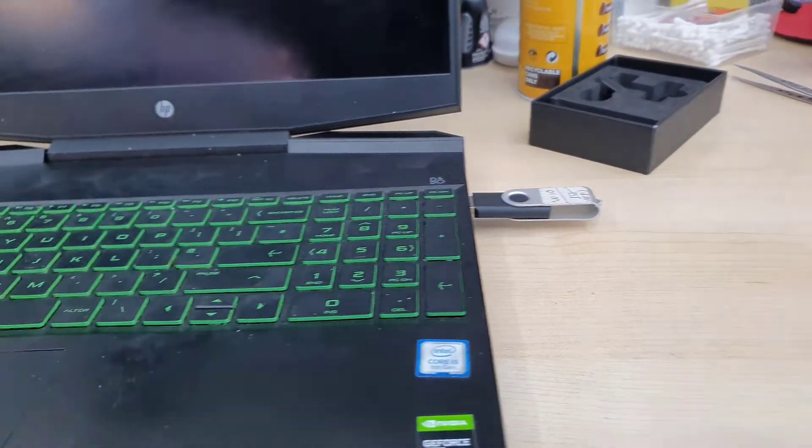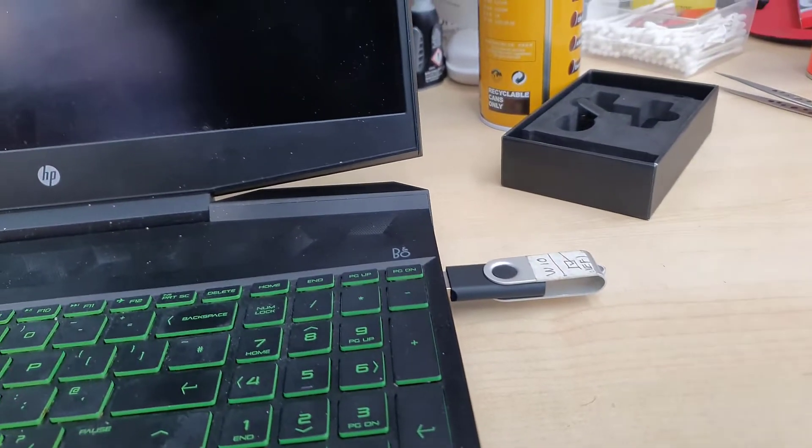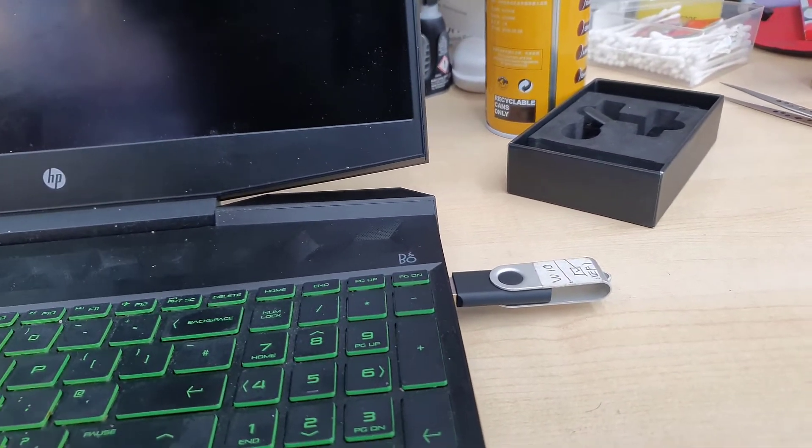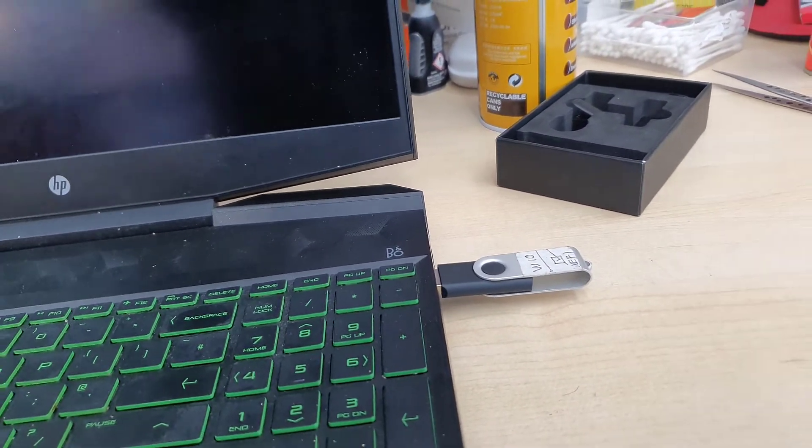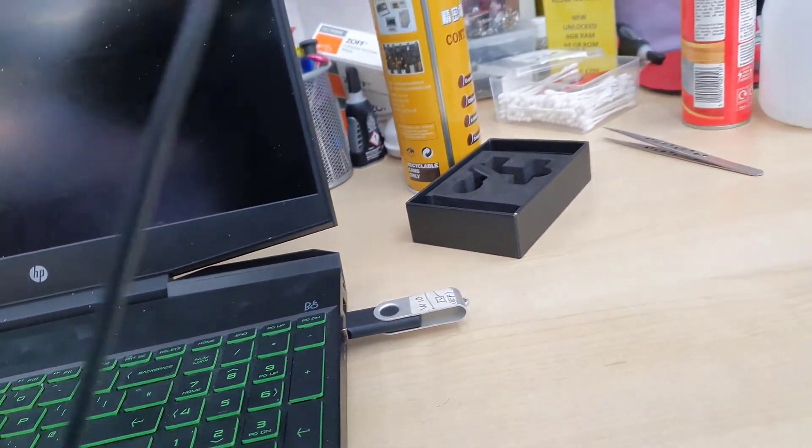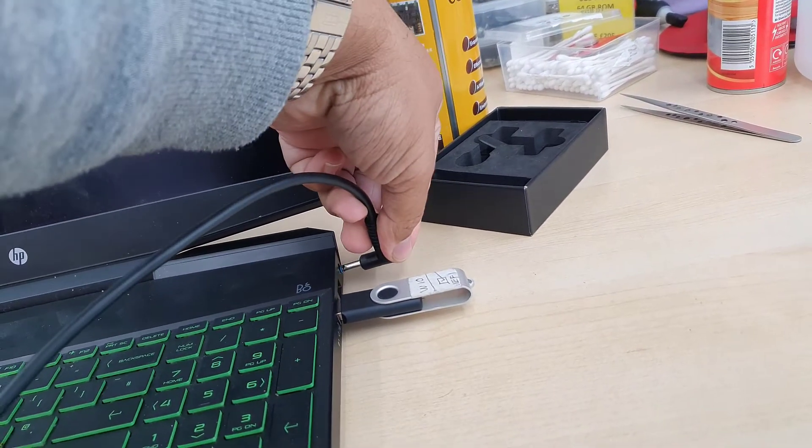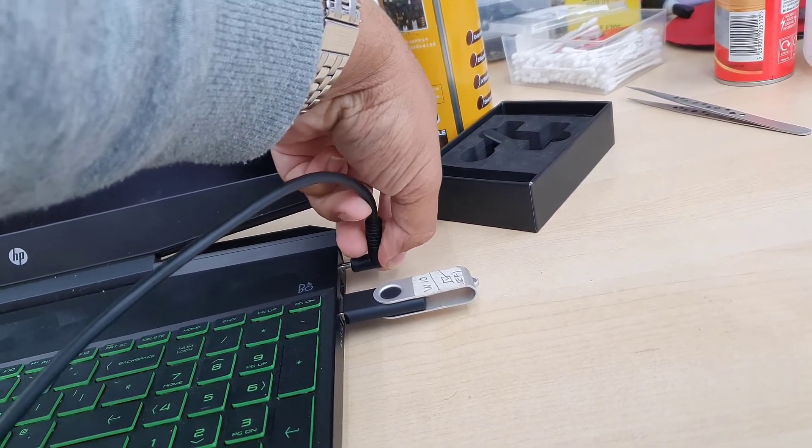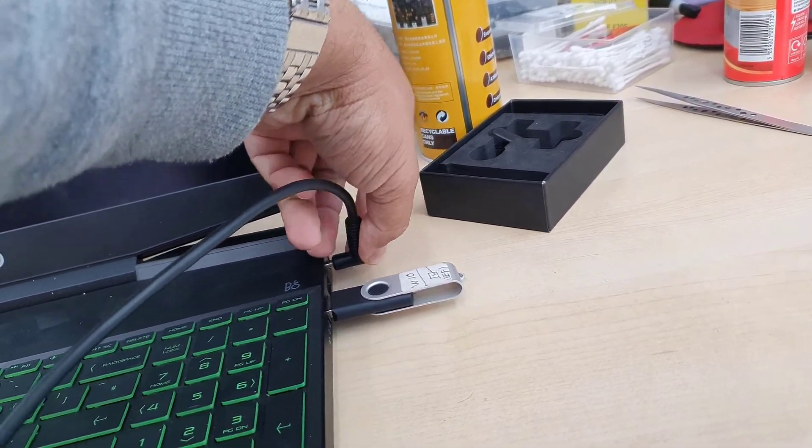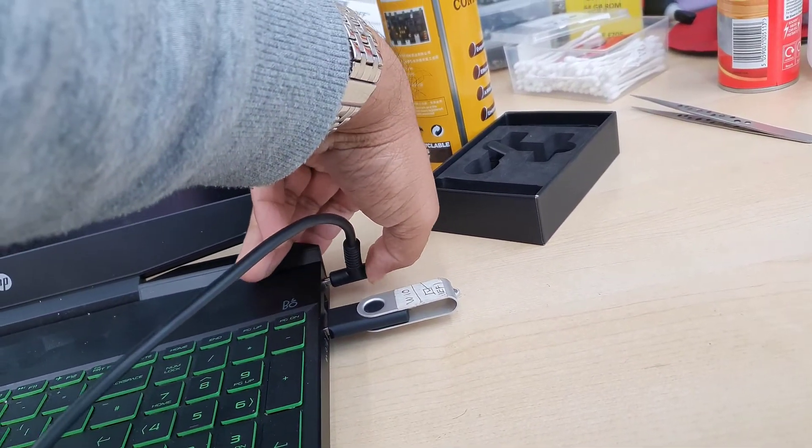First of all, you should have one bootable USB thumb drive. If you don't know how to create it, you can see the video link in the description. You can create it easily without any trouble.